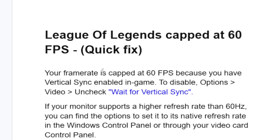Your frame rate FPS is capped at 60 FPS because you have vertical sync enabled in game. To disable this, just go to Options in League of Legends, then select Video, and then uncheck Wait for Vertical Sync.